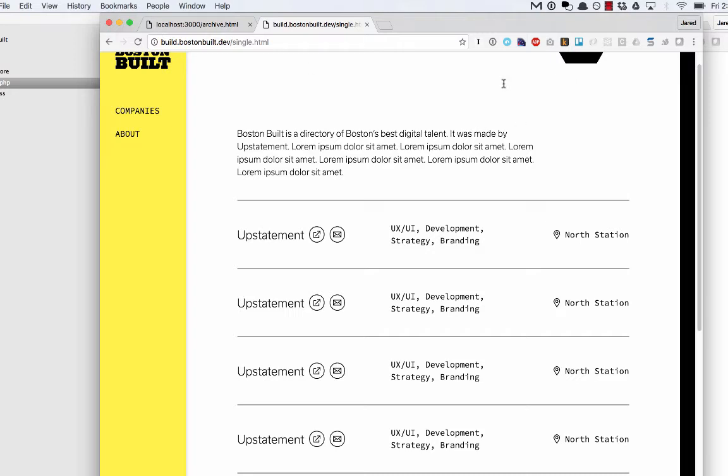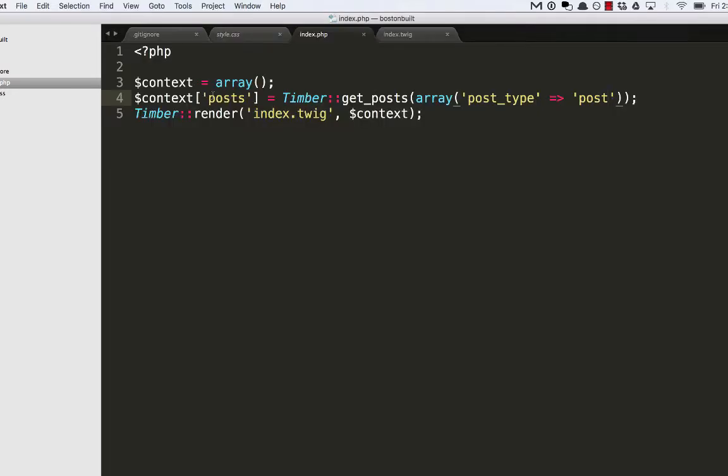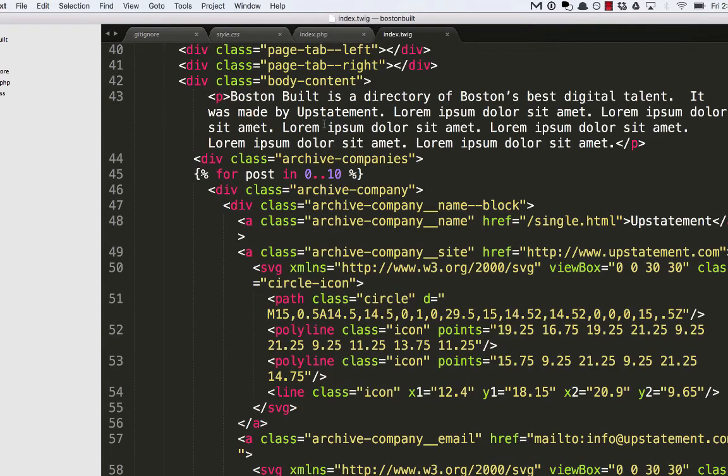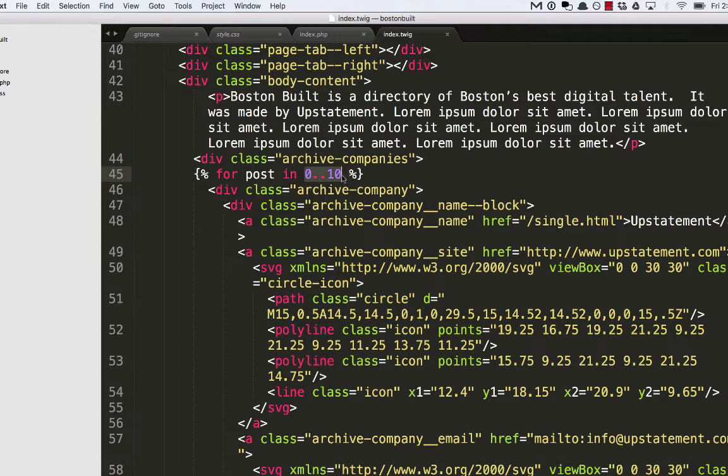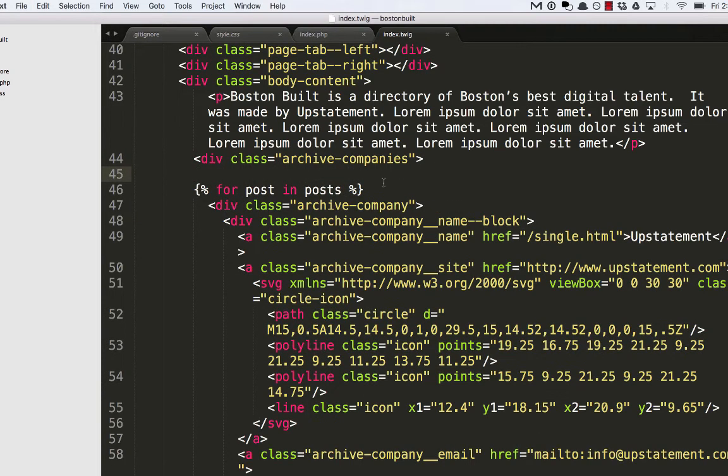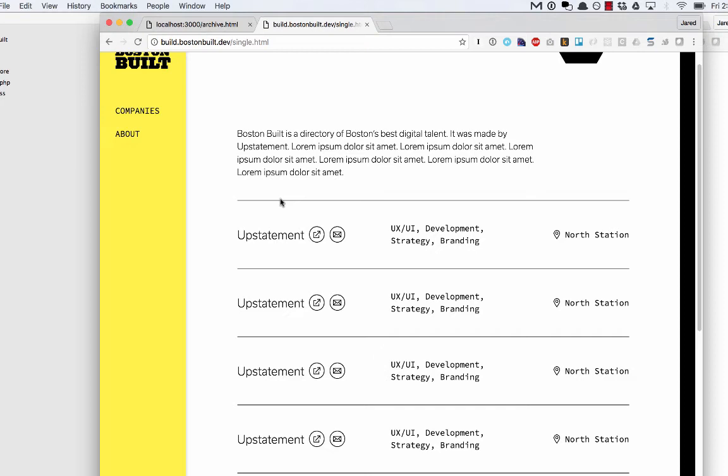Now at this point, we still need to go back into the Twig file and actually get this into there. So instead of 0 through 10, I'm going to say forPostInPosts. So it's going to take the posts property that I've sent and iterate through each. Let's refresh.